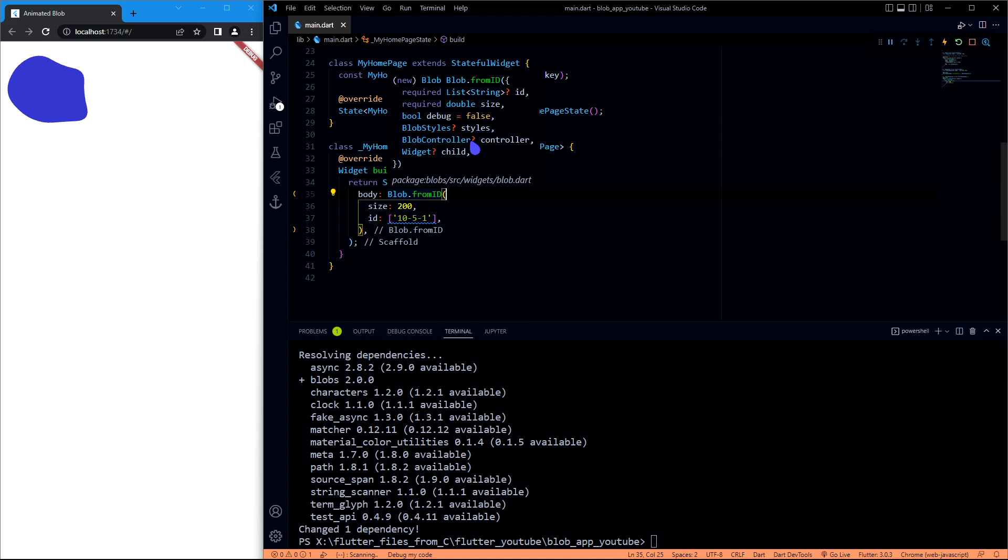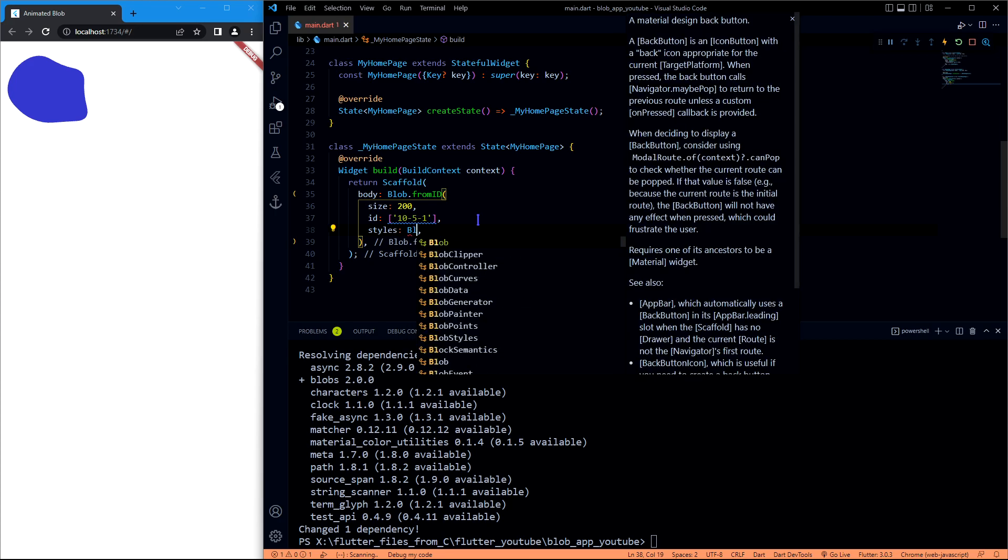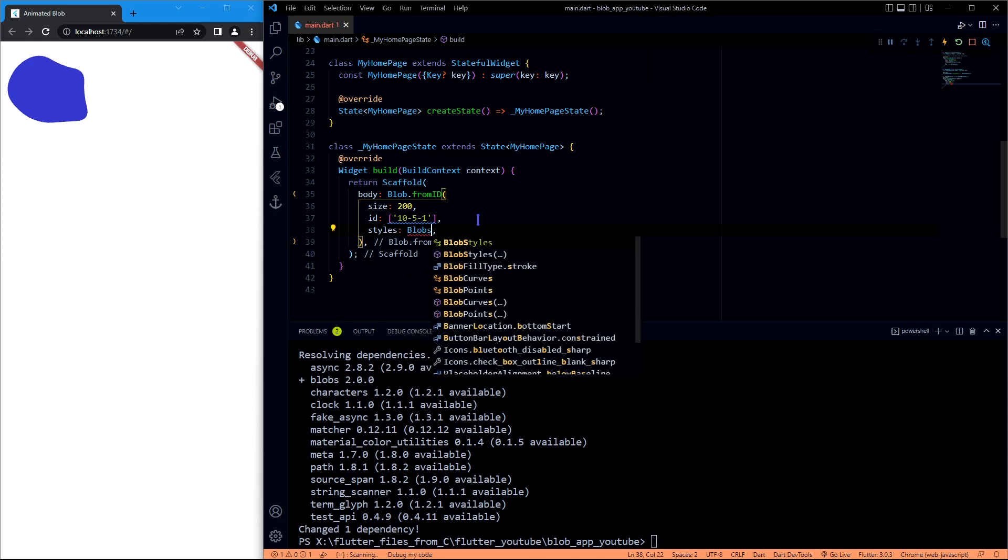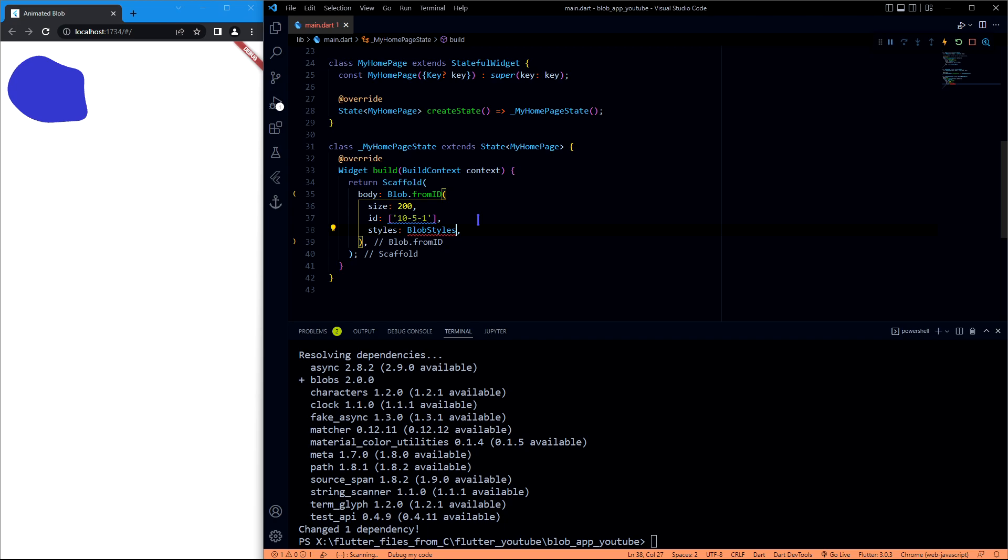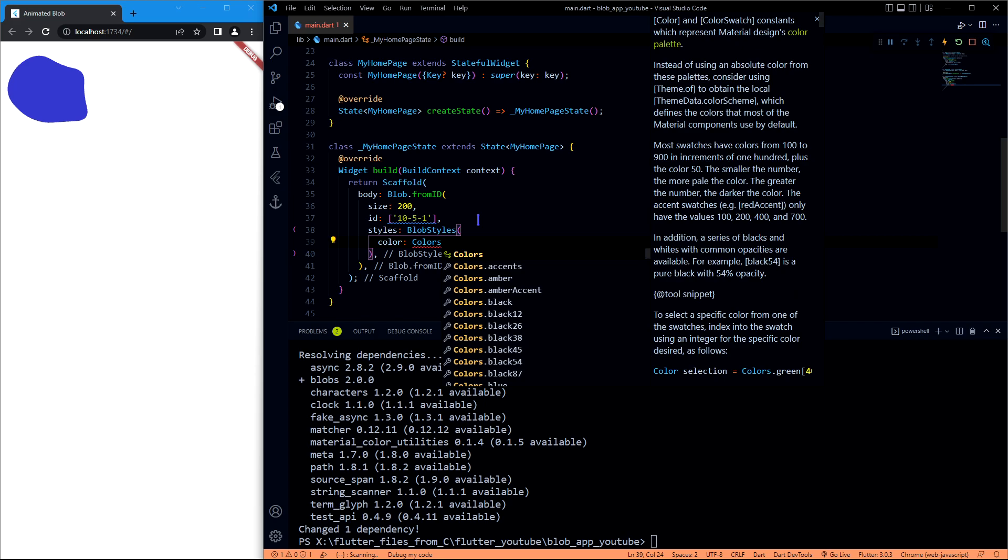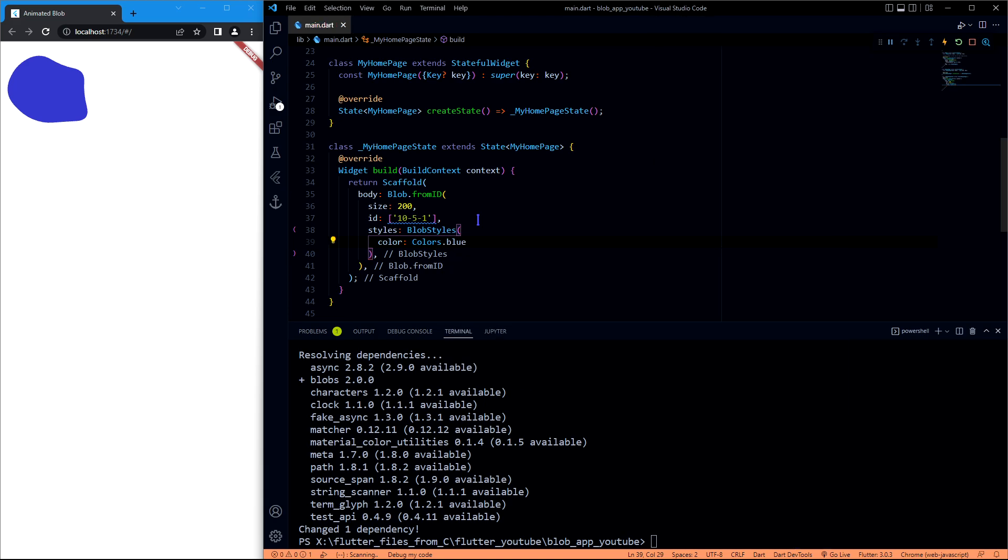So let me change the color using this styles property which will have a BlobStyles. Okay, so there is a property called colors and then you can always make it the color you want. I would like to have it as blue, so let's see the changes.